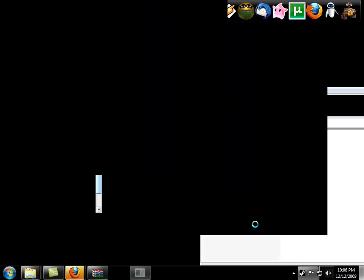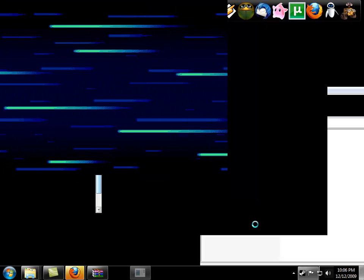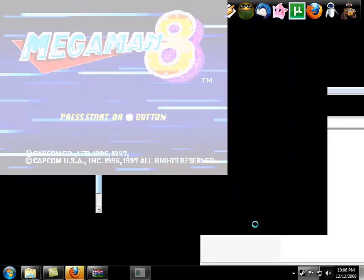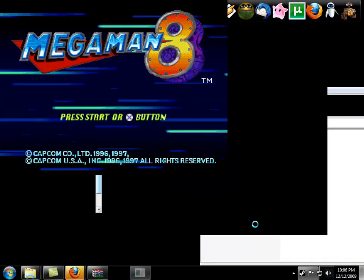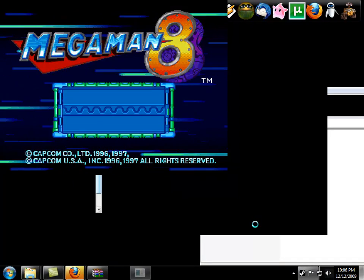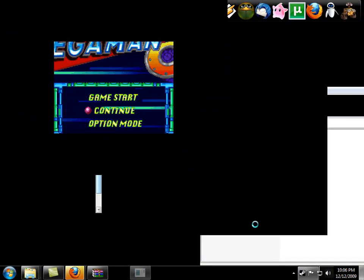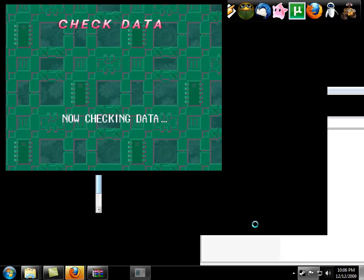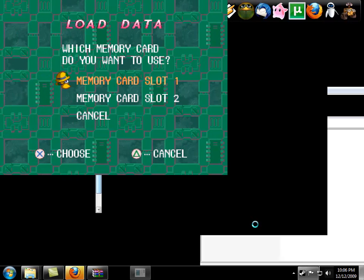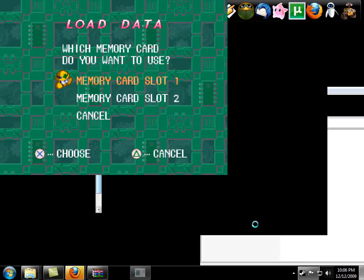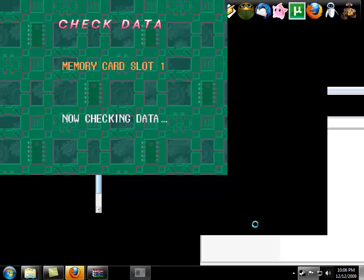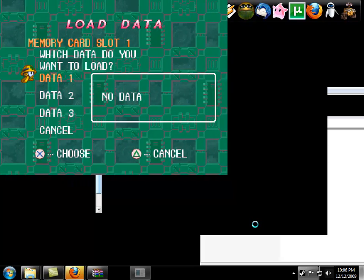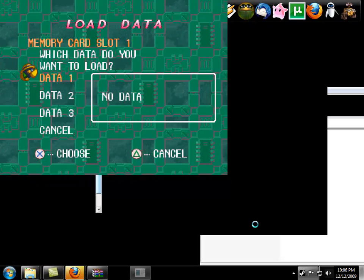I've already got the controller configured, so you'll figure that out yourself, it's not that hard. I don't have a framerate counter, I don't have fraps going, so I can't show you the framerate.